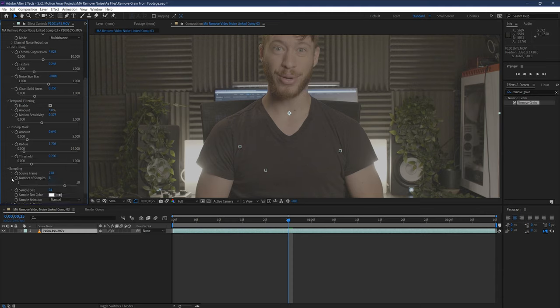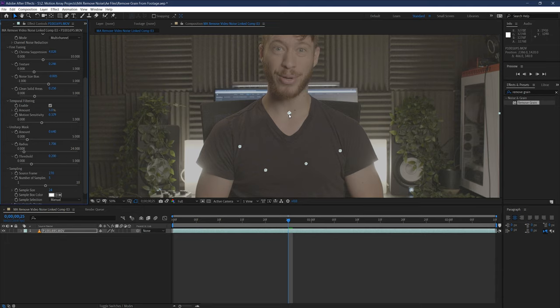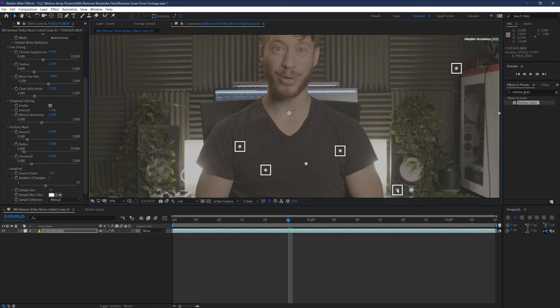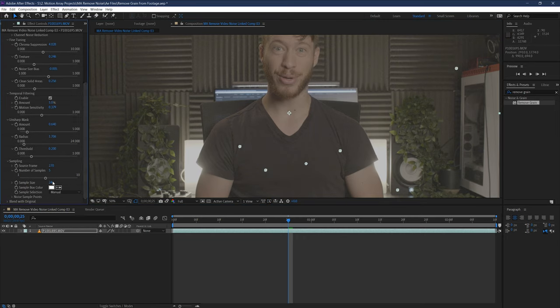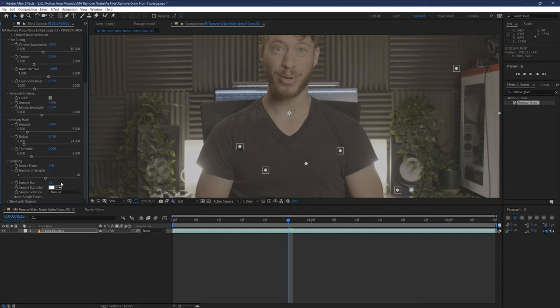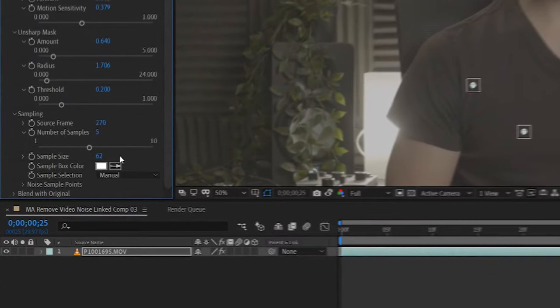You can also change the number of sample squares. The less, the more quickly your computer will be able to run through this process. But, potentially the less accurate it will be by comparison. Then you can increase or decrease the size of all of these areas simultaneously.